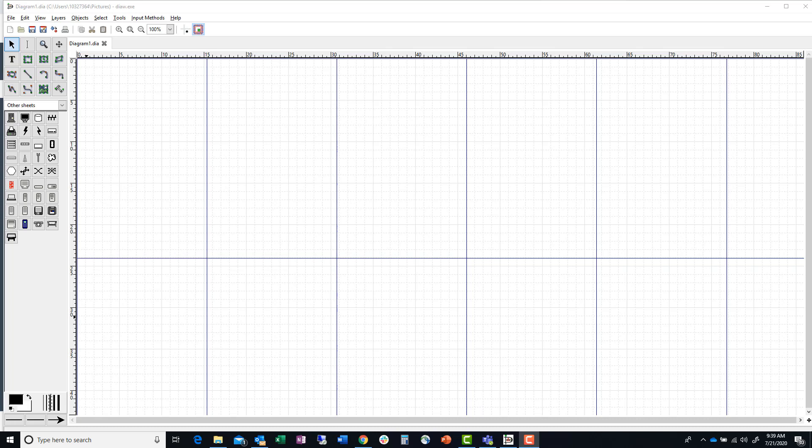Hey everybody, it's Troy. I'm getting ready to do this video to help you guys understand a little bit about designing the virtualization. I've got my diagramming tool open and I'm going to start dragging shapes out onto the screen so that you guys can kind of see what I'm talking about. I'm going to pause the video while I do that so you don't have to sit here and stare at this while I try to do all this.